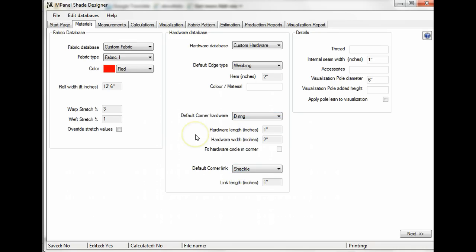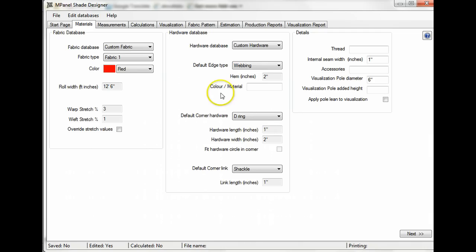Again, once you've selected these values, the rest of the hardware values – the length and width of the corner hardware, the link, and the hem – will come out of the database automatically. You may want to specify the color or material of the webbing you're using, especially if it is different from the rest of the sail.